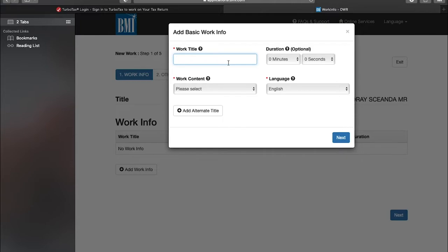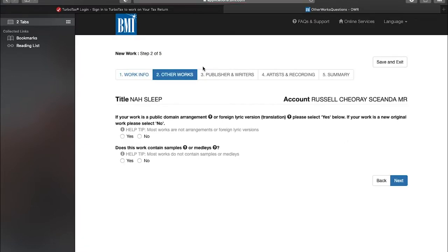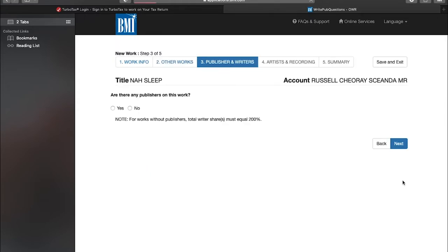The song name is "Now Sleep". It's music and lyrics. Go next. For this we're not having a sampling, we're not making a TV production or anything, so you click no.